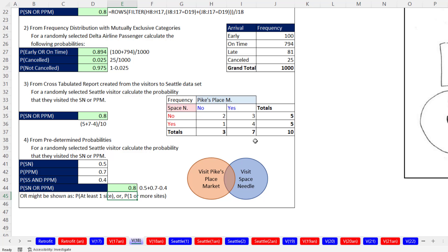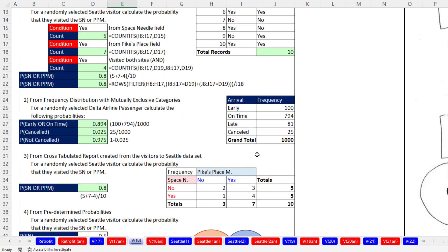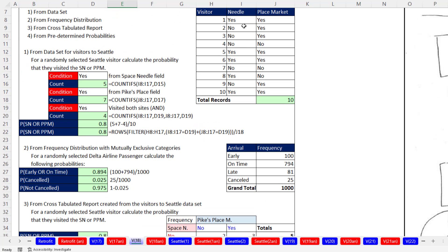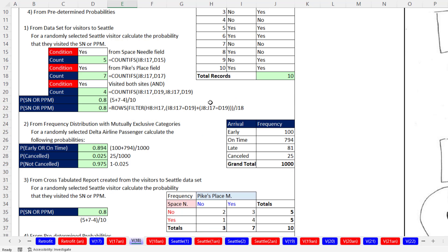We saw four examples for an OR logical test. Sometimes you're given the probabilities, sometimes a cross-tab, sometimes a data set. In all three situations we calculated the same number but were given different source data. The other example is when you're given a frequency distribution and need to calculate probabilities.